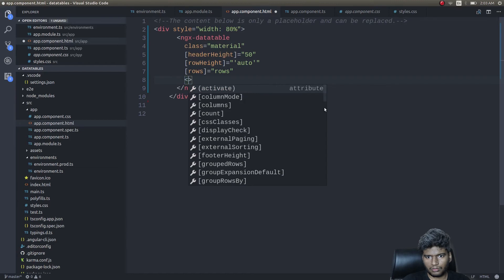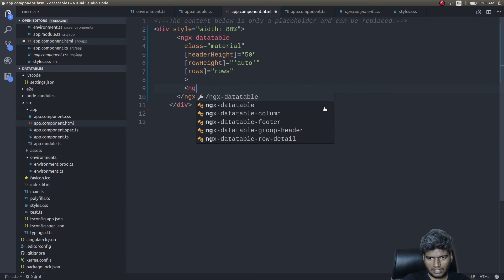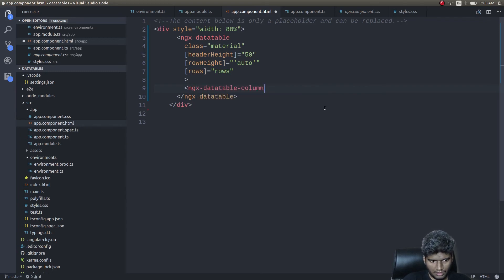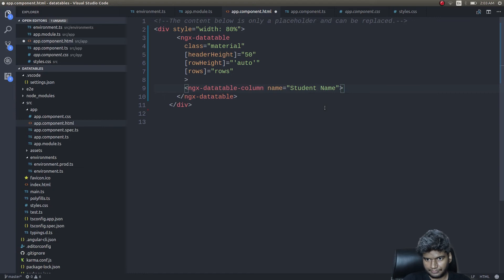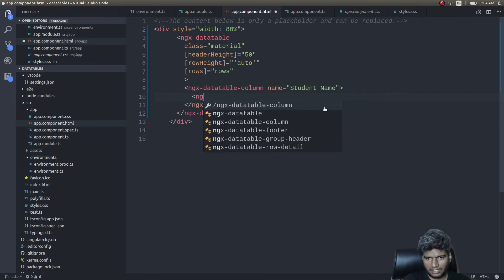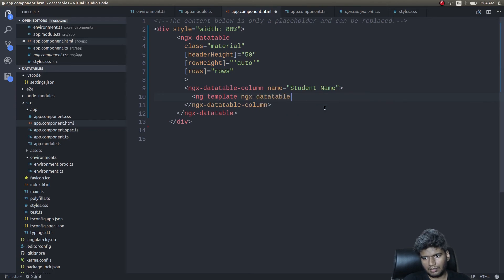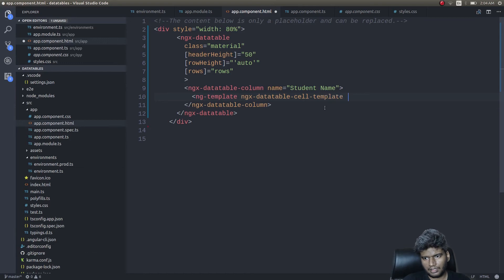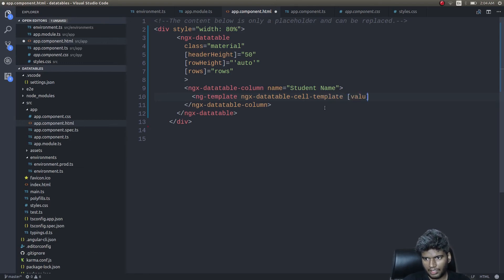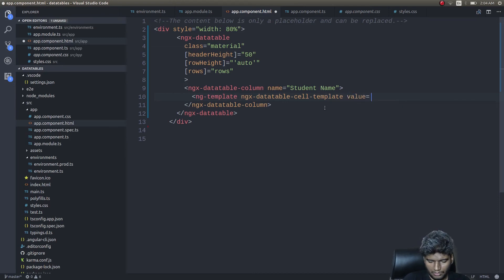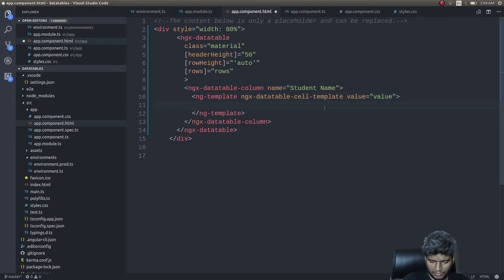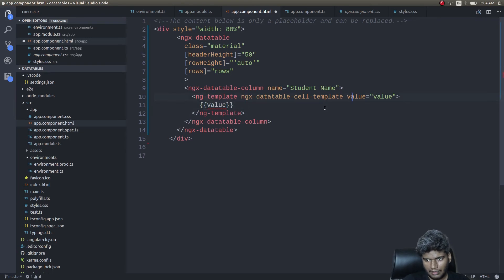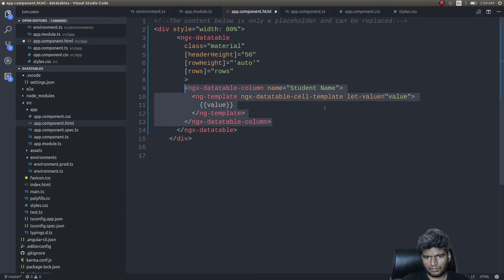In order to do that, I'll use ngx-datatable-column and give it a name - name will be student name. Inside this, ng-template, ngx-datatable-cell-template, with value as a property. Close this ng-template and simply use string interpolation inside. This is slate value.